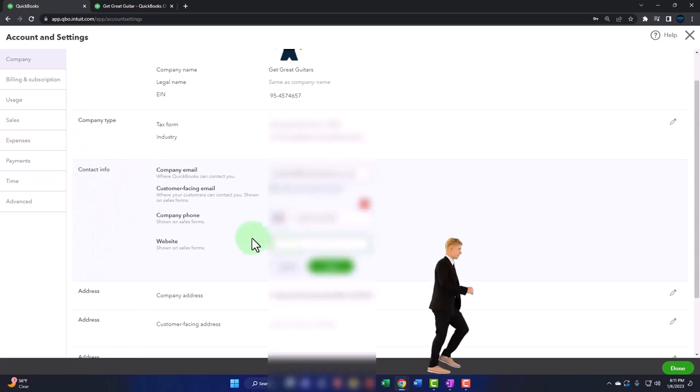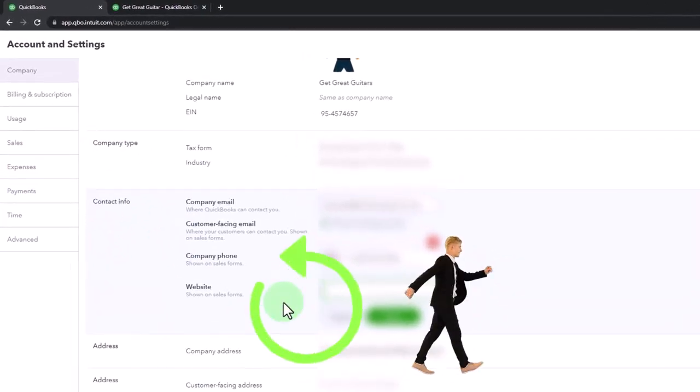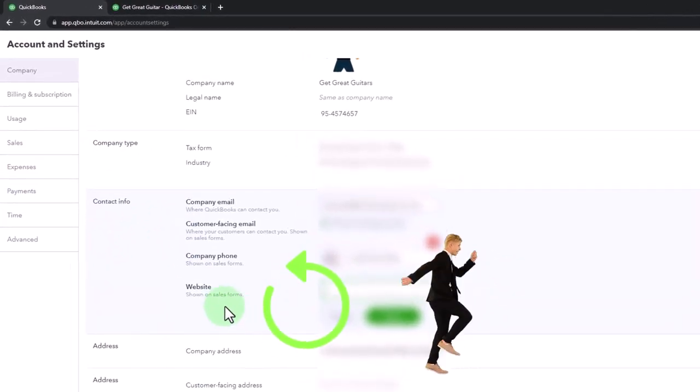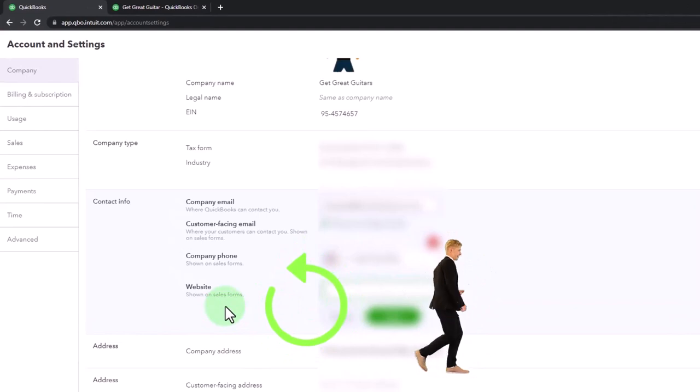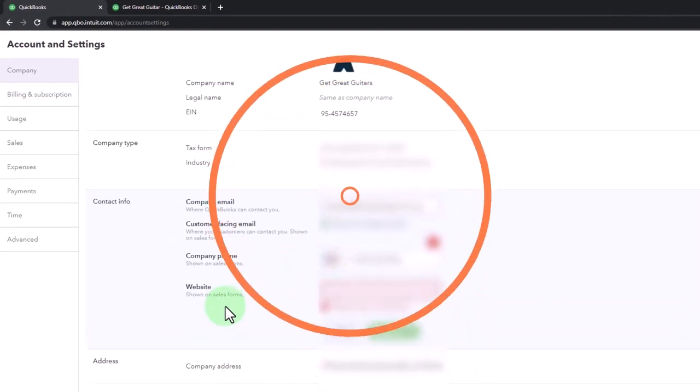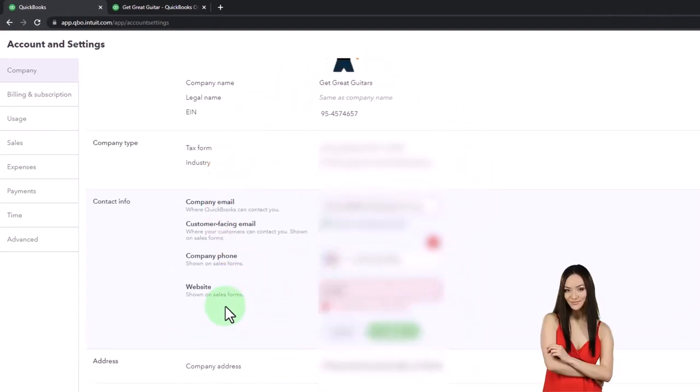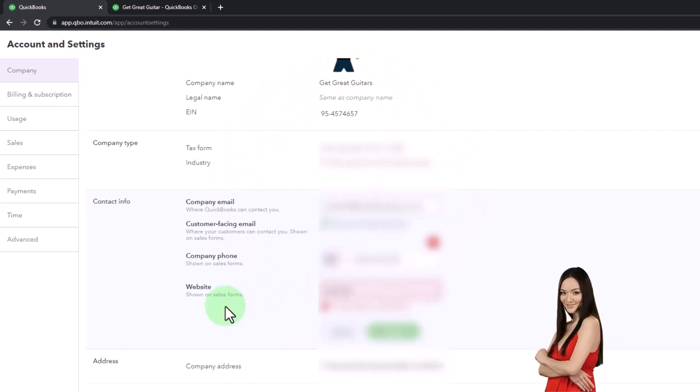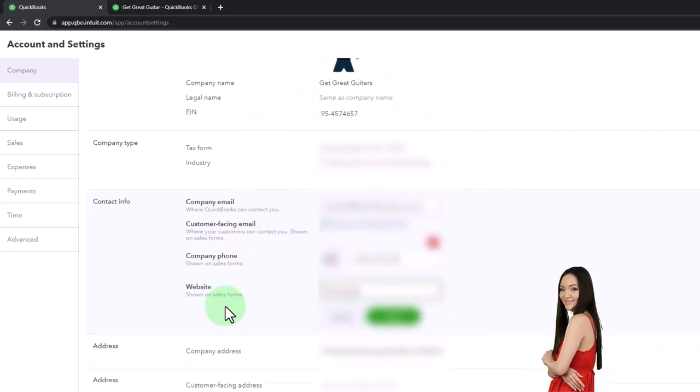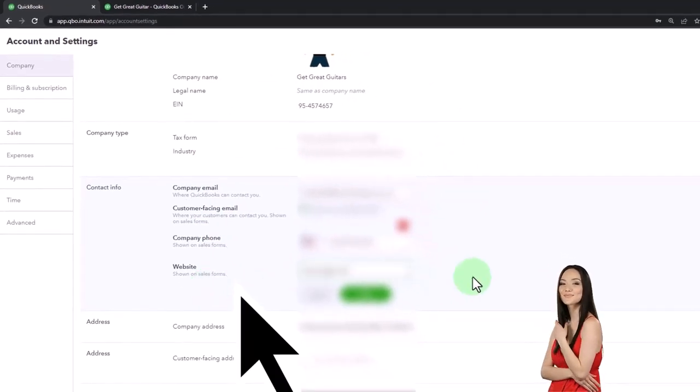And then the website again, which is showing on the sales forms. So if you want your website, www.getgreatguitars.com or something like that,